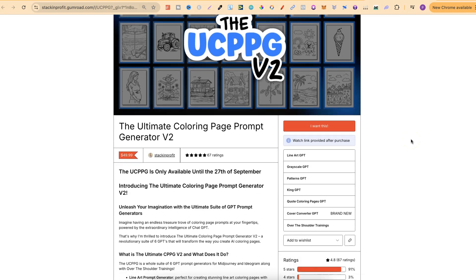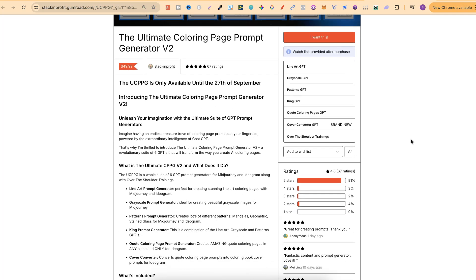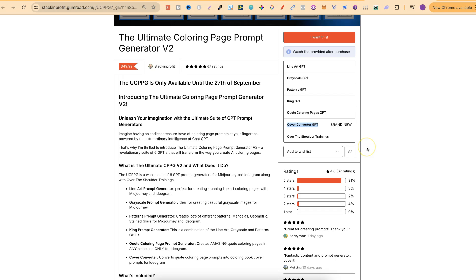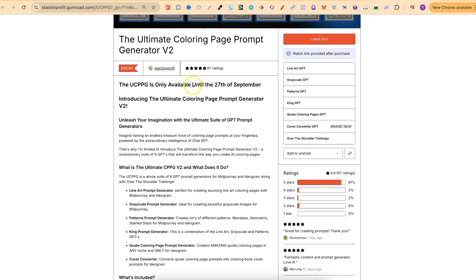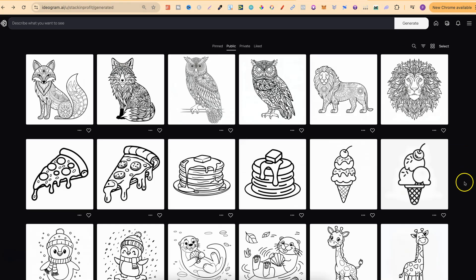Come and check out the Ultimate Coloring Page Prompt Generator — this is a whole suite of GPTs that creates prompts for line art, grayscale, patterns, and KING, which is a combination of all three. We also have one for quote coloring pages and my newest release, the Cover Converter, which takes your quote coloring page prompts and converts them into a coloring book cover prompt. Please note this is only available until the 27th of September — this Friday — after which it won't be available until November.